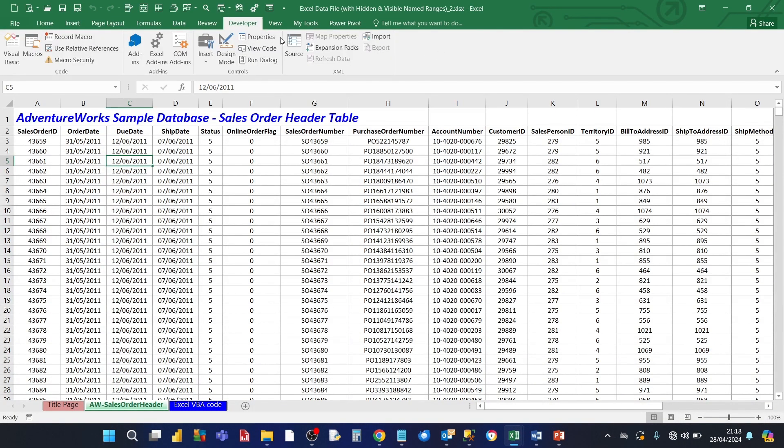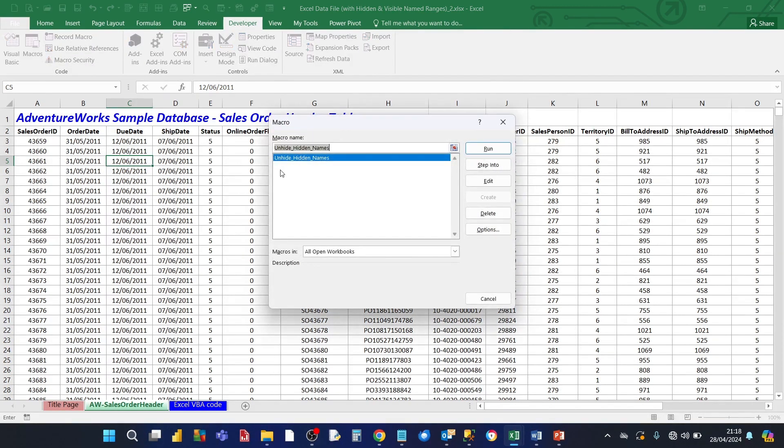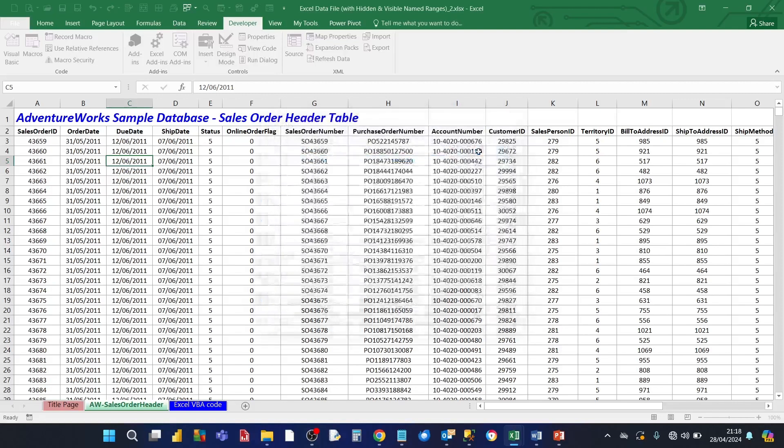Then go into the developer tab again. Click on macros. And then run the unhide hidden names macro. Run it.